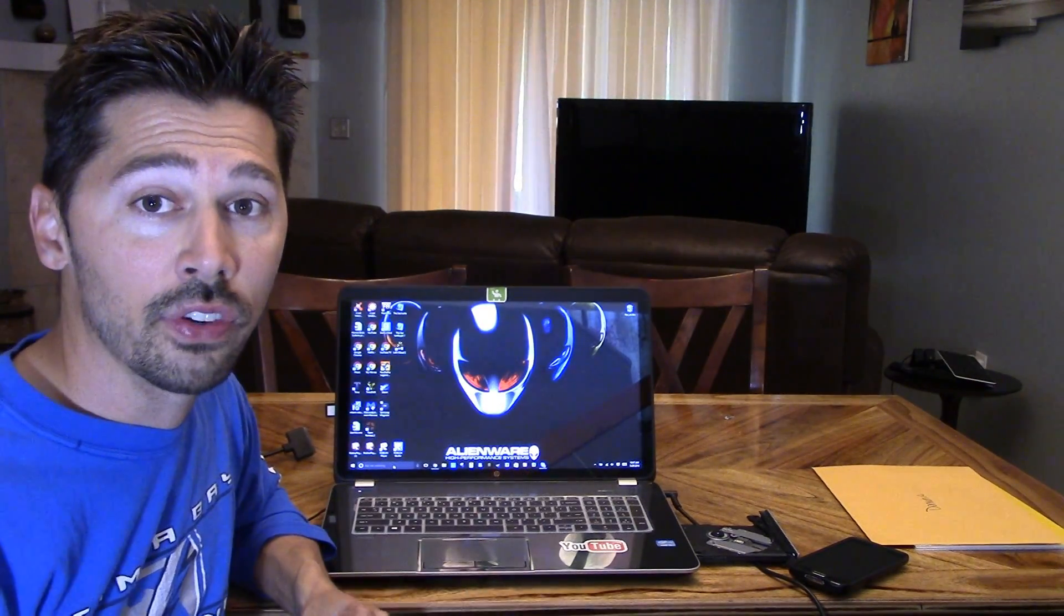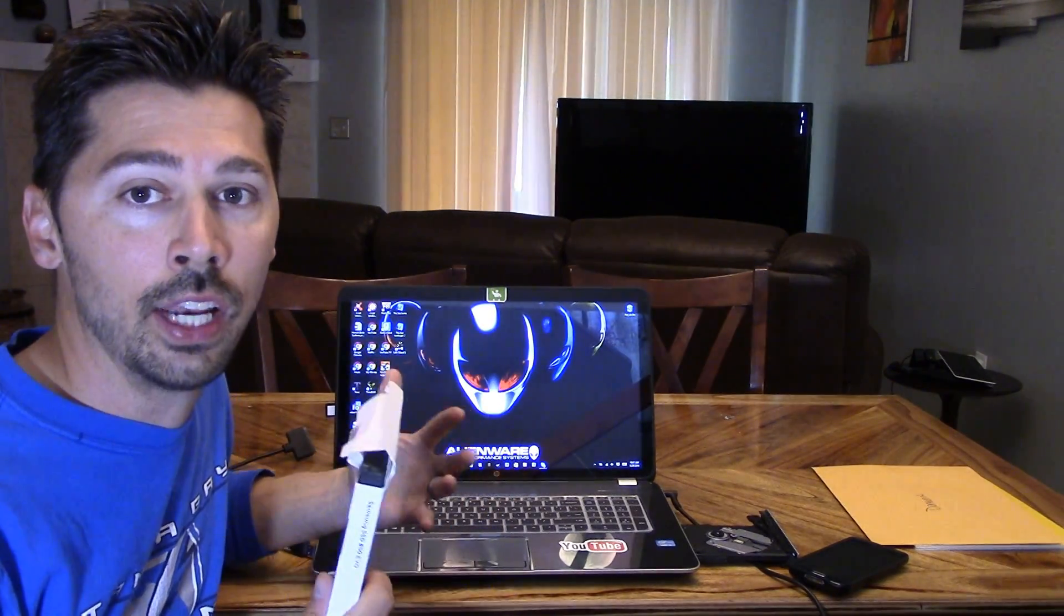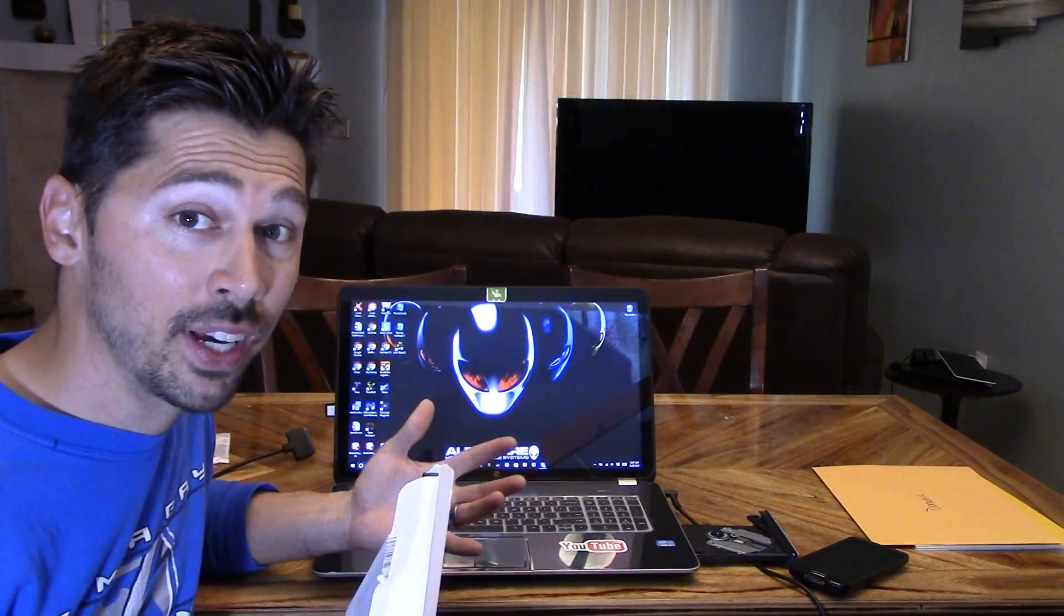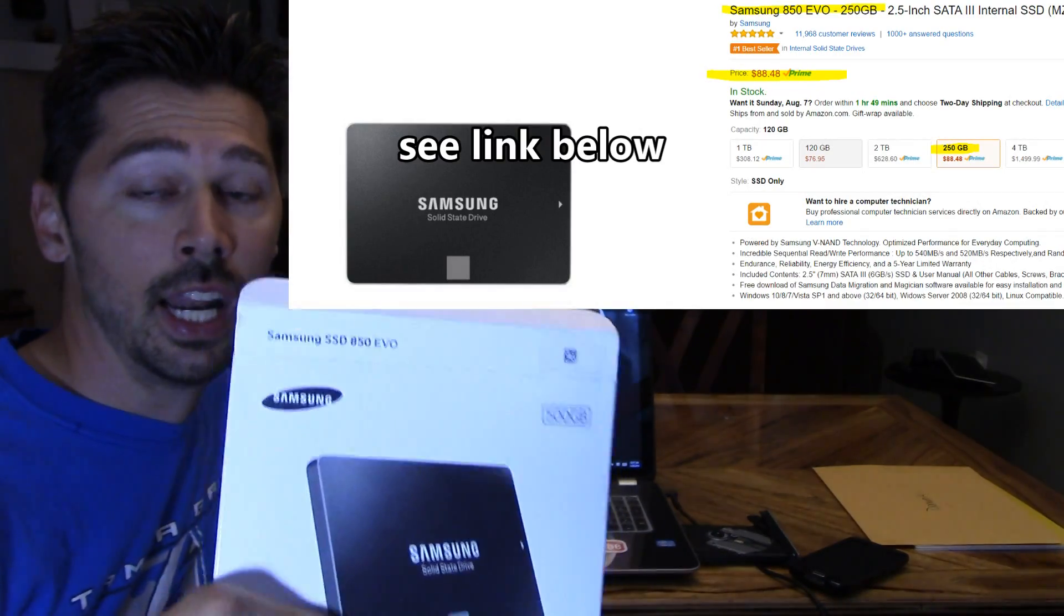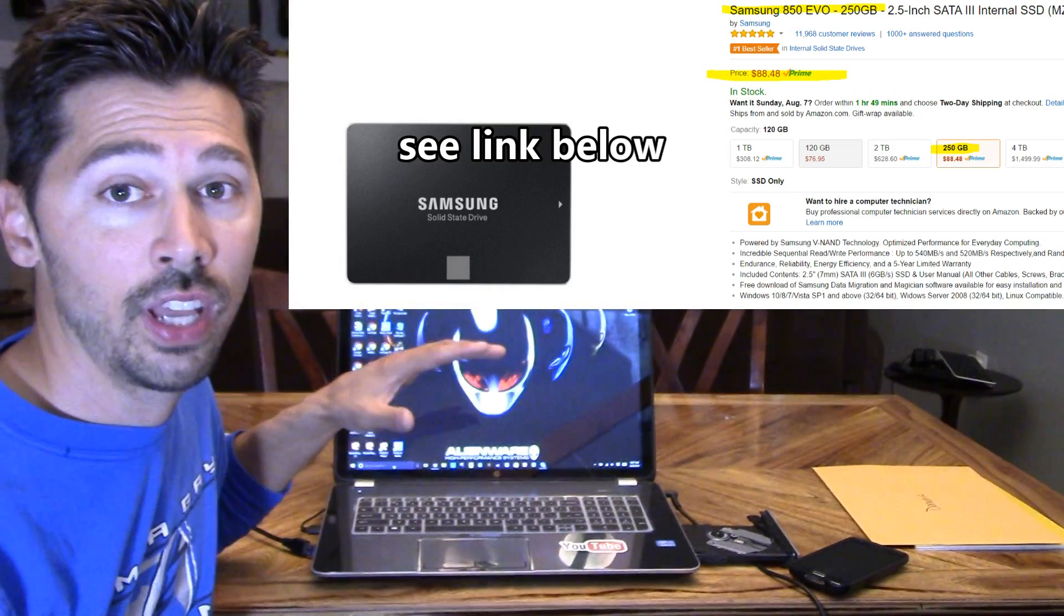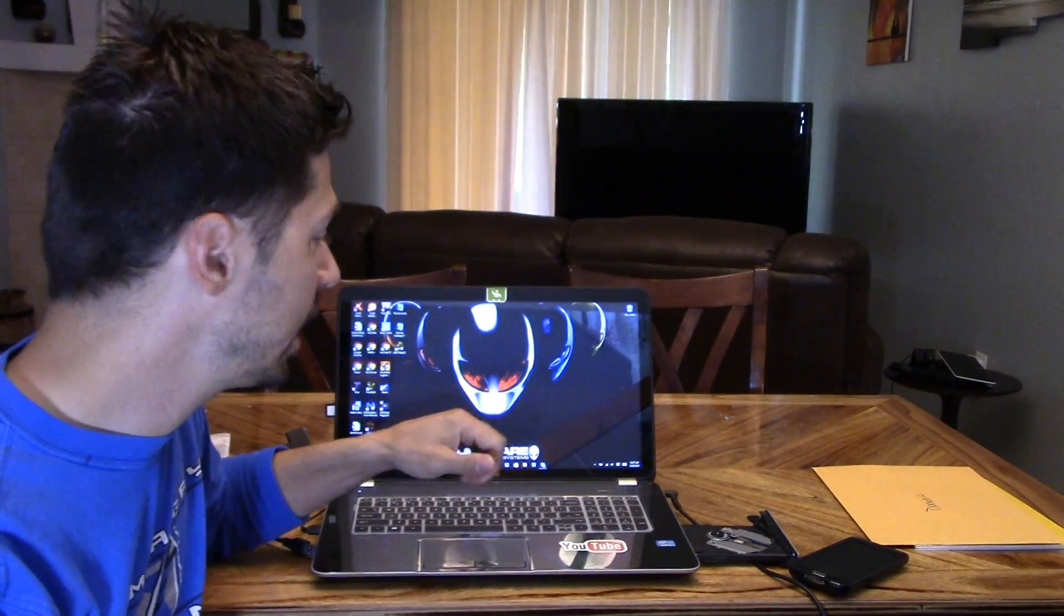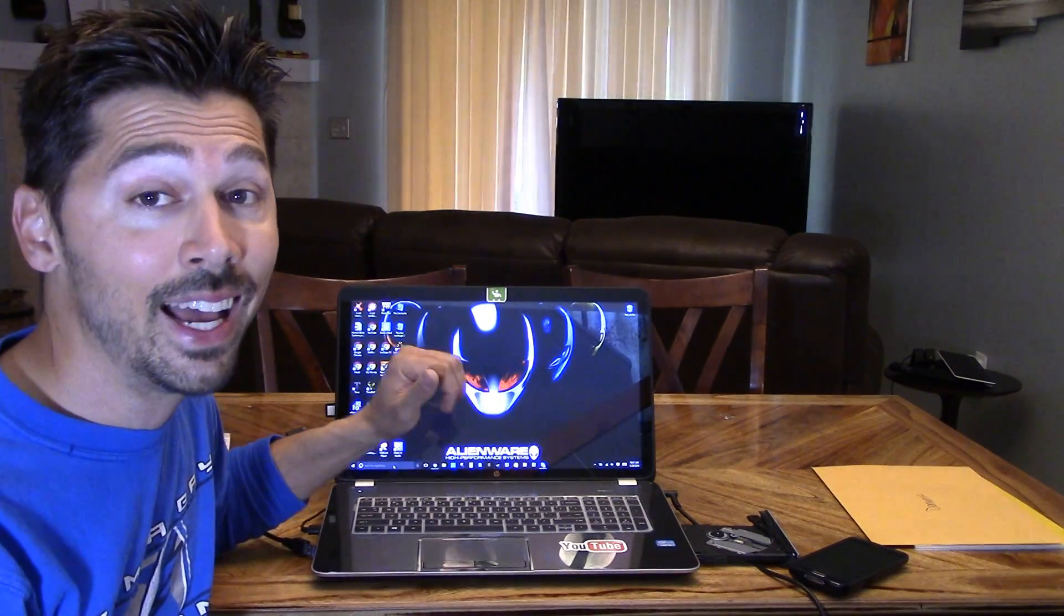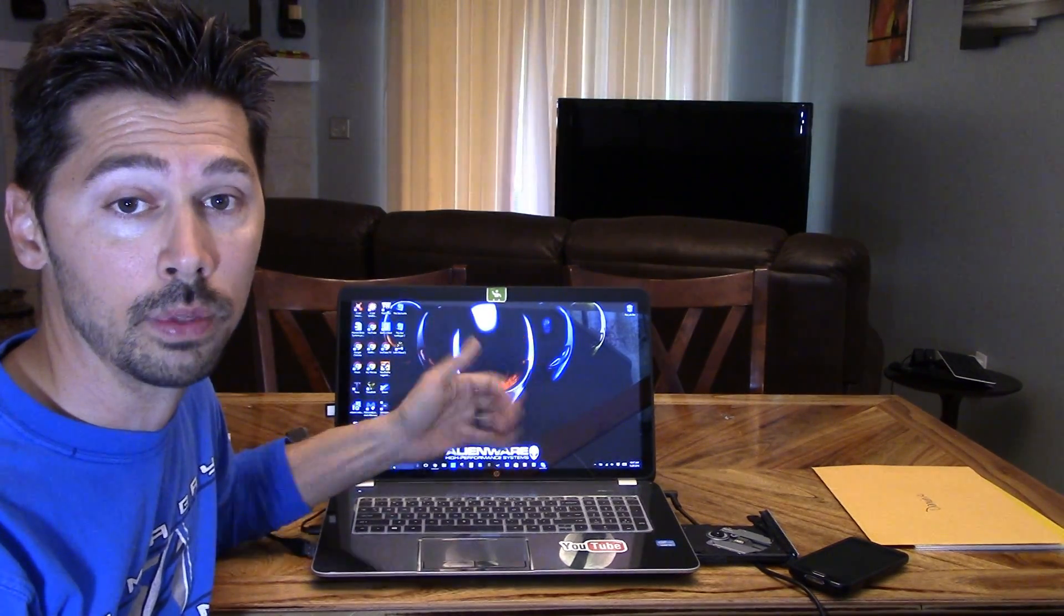However, sometimes you want to upgrade again and you want your computer to boot up faster, load programs faster. Well, I highly suggest getting and upgrading to an SSD. If you have a mechanical hard drive, it can take up to a minute and a half to boot up your computer and up to a minute to load certain programs.